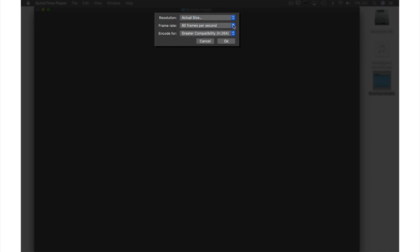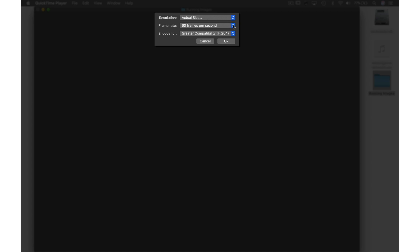Next we have Frame Rate. 60 is great for filming video but for my animation it's going to be too fast. So from this drop-down menu I'm going to select 24.